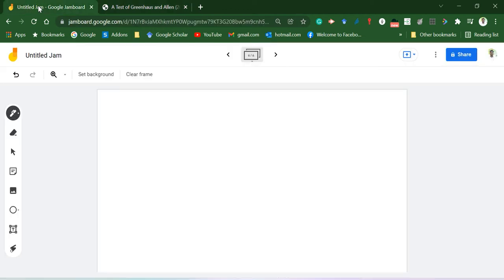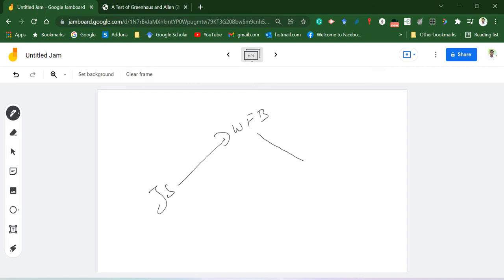So my mediation model will look like this. Here I have JS on work-family balance and life satisfaction. This is the model. Now I'm going to test it using JASP.